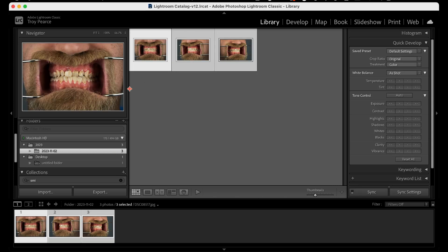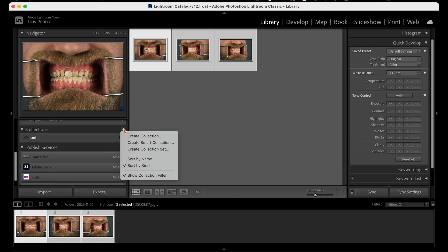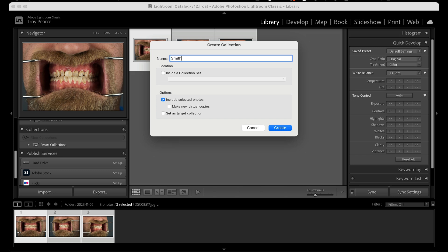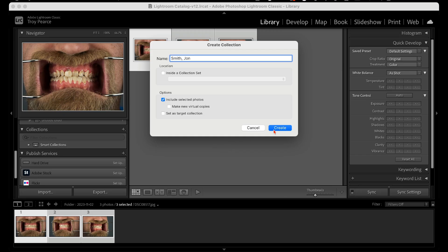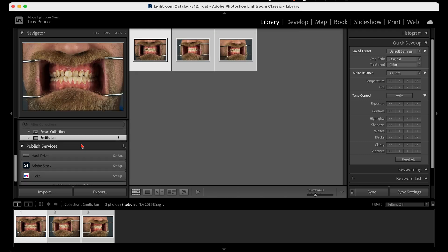You want to highlight all of them, then go to Collections and make a folder. I want to call this Smith, first name John. You always want to put the last name first because it's easier to find and last names aren't as familiar as first names. That's also the same way you want to do it on your server. There it is — it's under Collections.